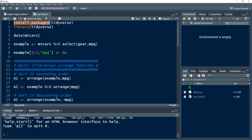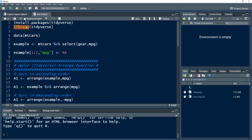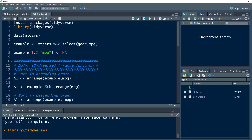We need to install a package called tidyverse. You use install.packages() and then the name of the package. I've already installed it, so I'm not going to install it again. We are going to load this package in our environment, and for that we use library() and then the name of the package. I'll press Control+Enter to load this package.